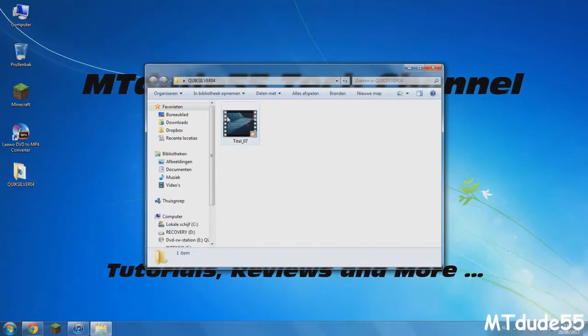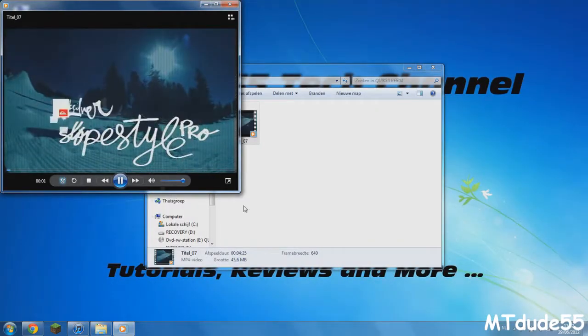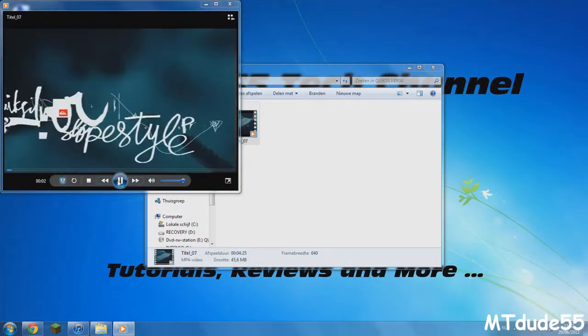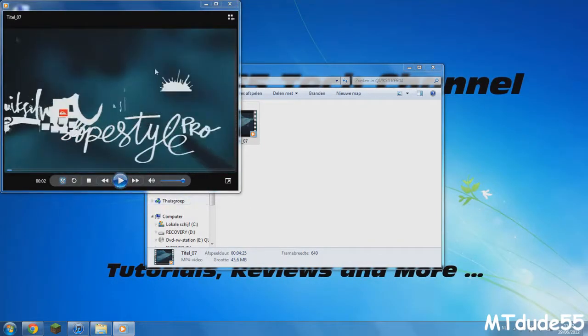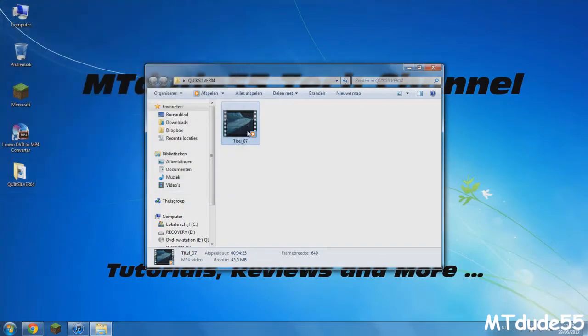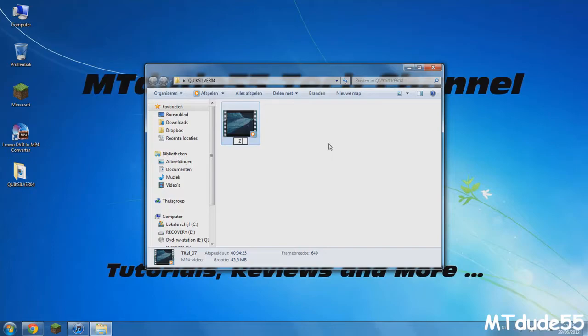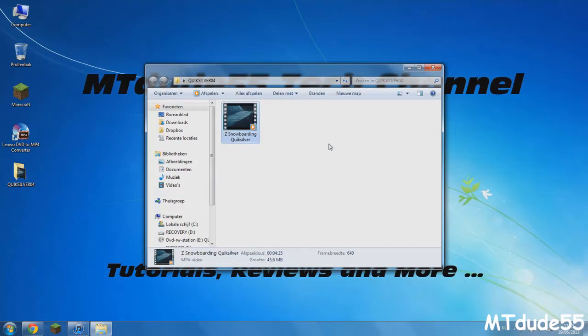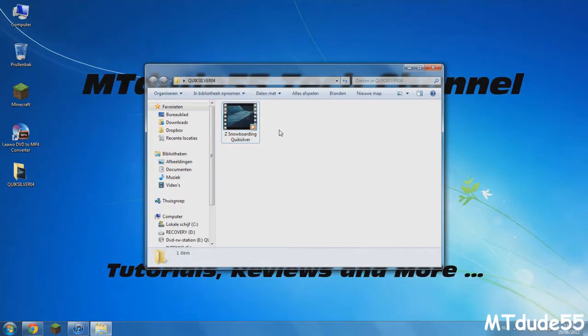Now you can close the program and open up the folder where it's gonna be in. This is the clip right here. You can click on it and of course it's not gonna be full screen because it renders out for the iPhone, so it's gonna be like a small window popping up right here. But what I'm gonna do, just for the tutorial, is rename the name so I can find it easily back. We're going to call it snowboarding Quicksilver.